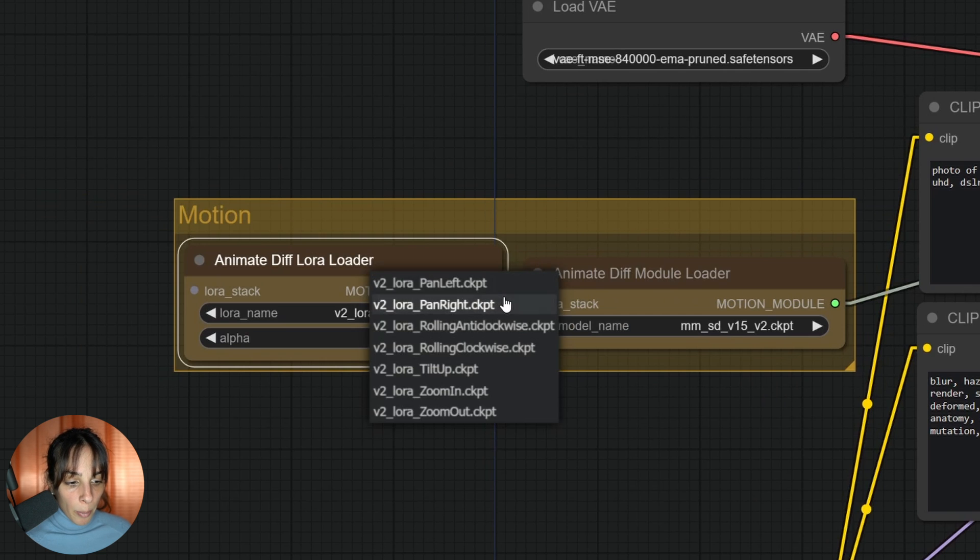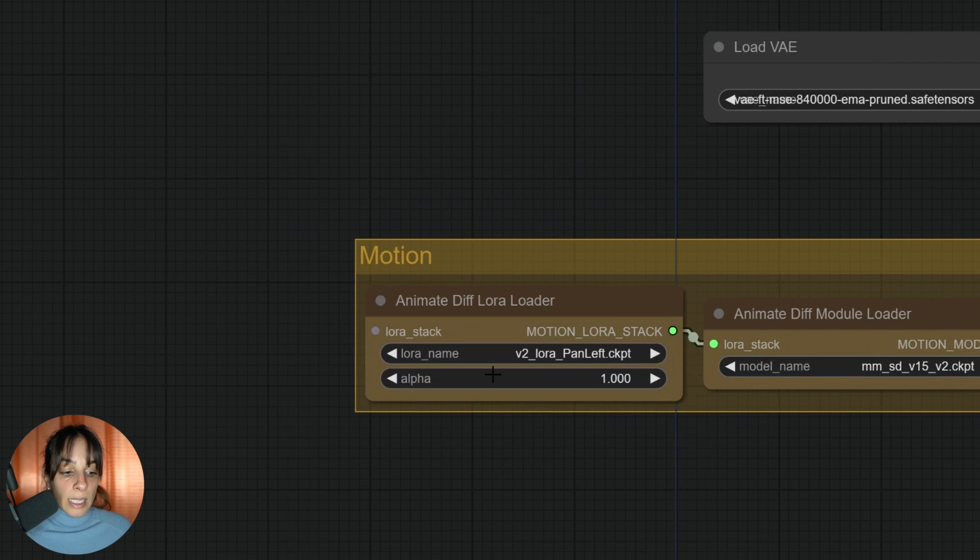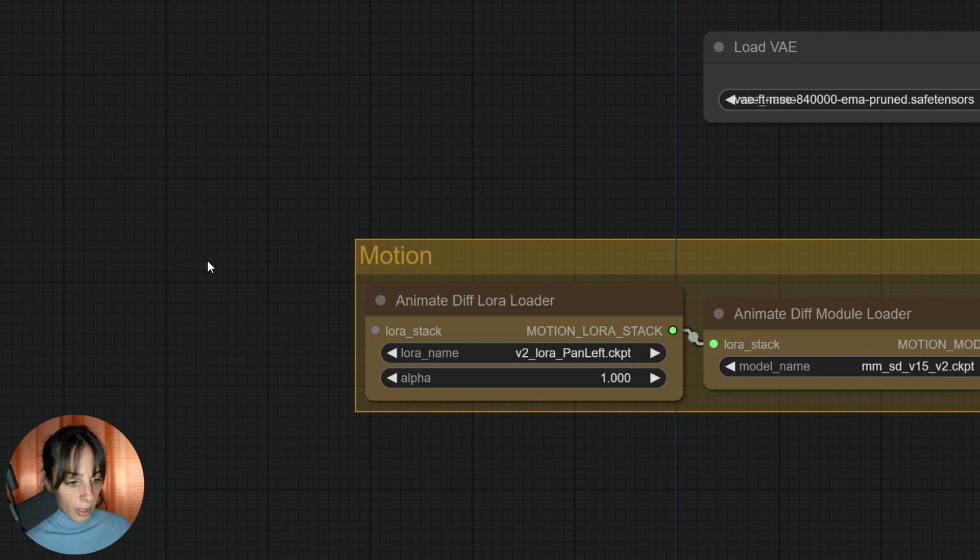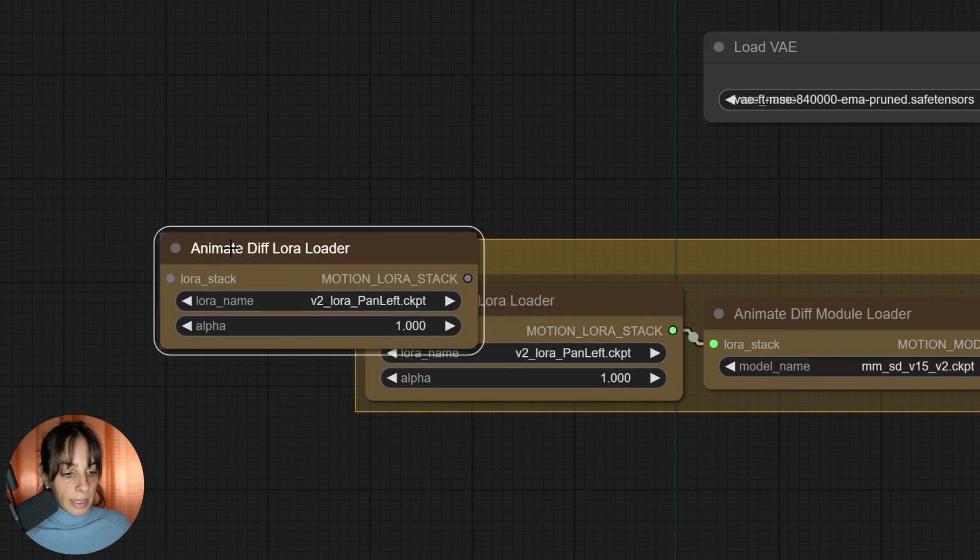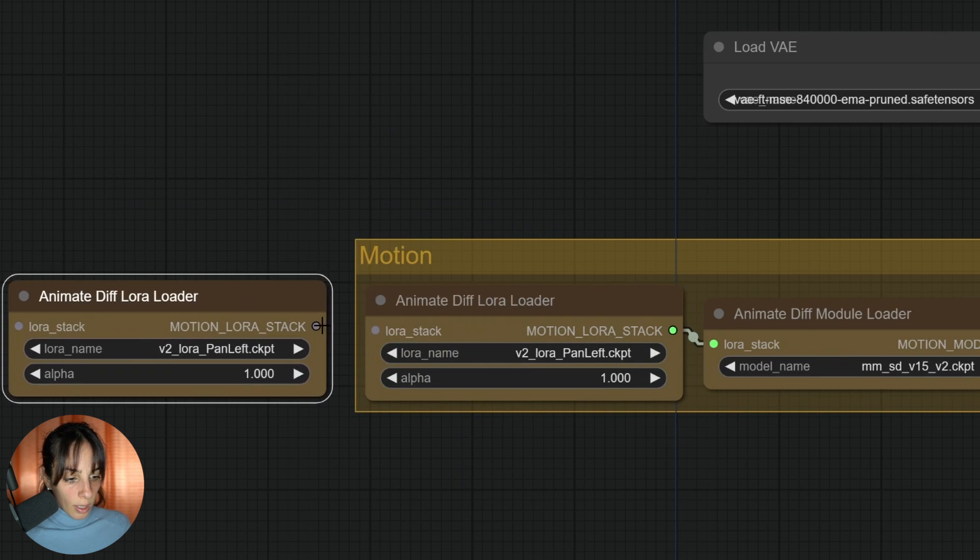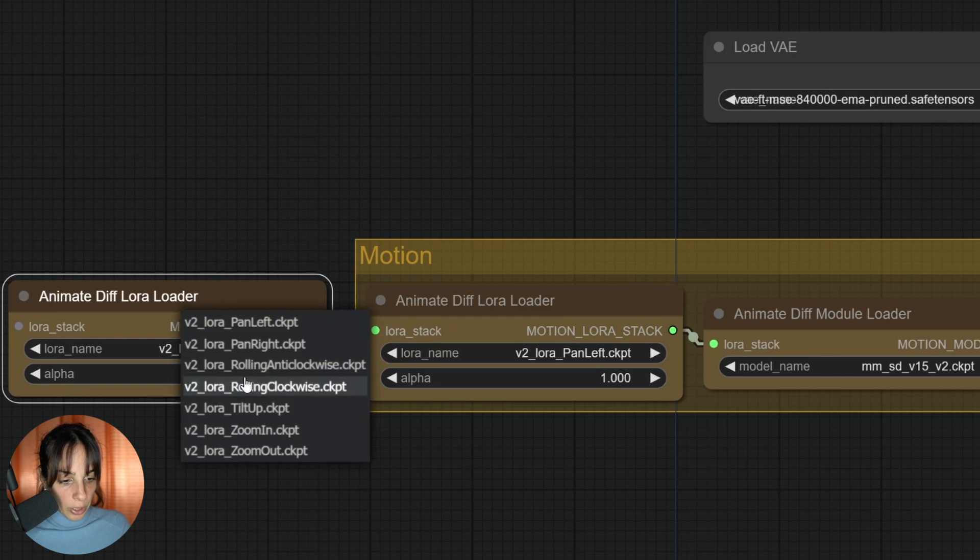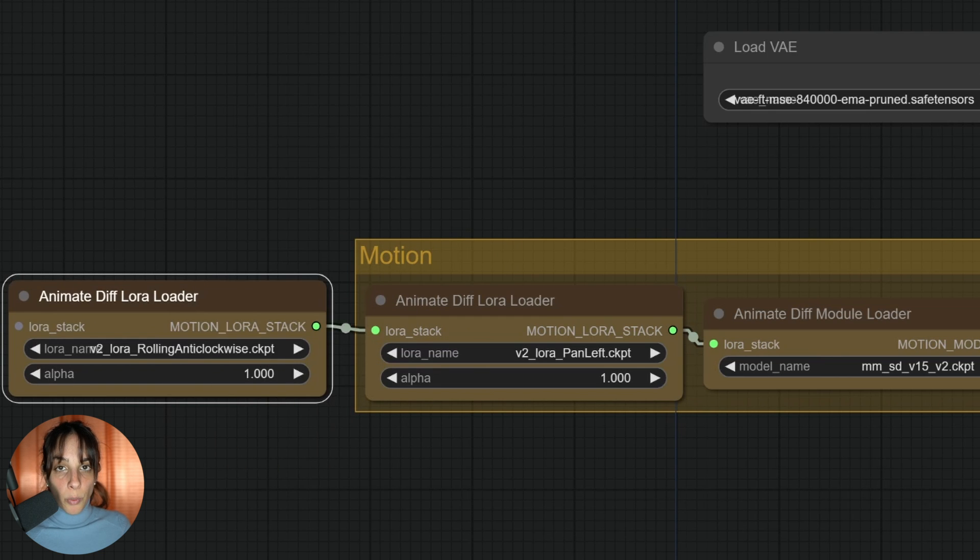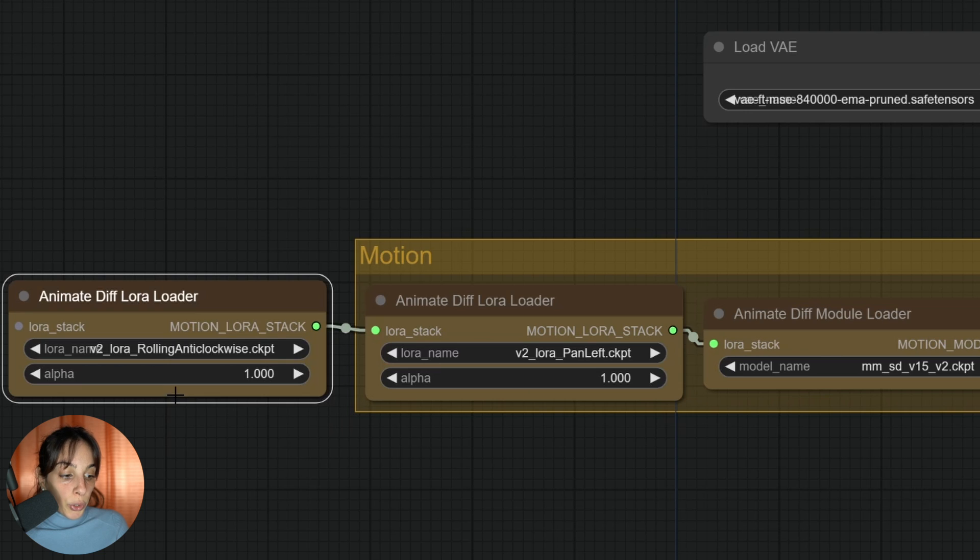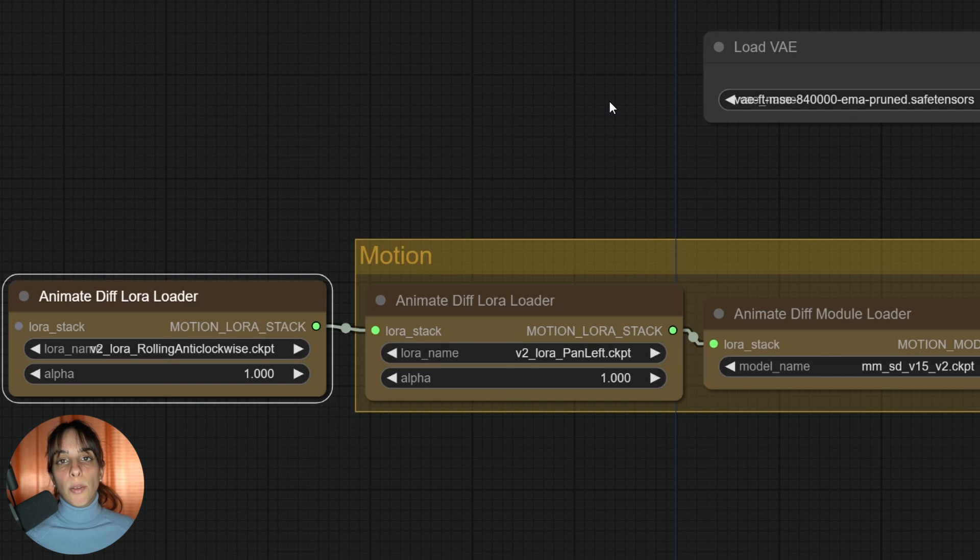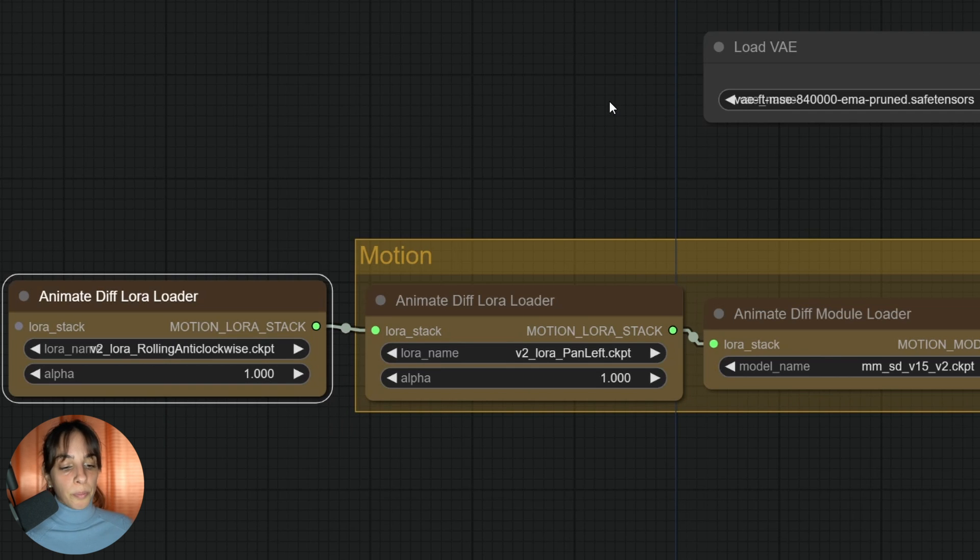It's here where you can choose what type of motion LoRAs you want. As you can see, I downloaded all of them. Now, in this case, I have only one, but if you want, you can add more. You simply need to copy and paste and link it to here, and then you can change to whatever you want.